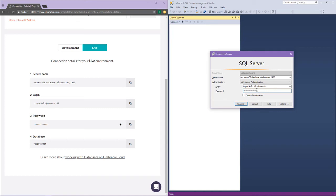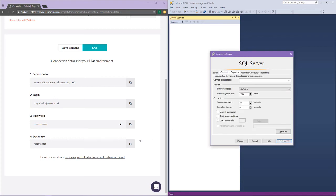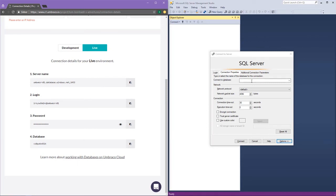Now after pasting in your server name, login and password, there is actually a fourth step that some people tend to forget sometimes, and that is to click on options and then paste in the name of your database.